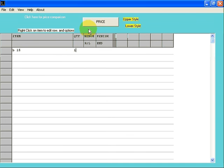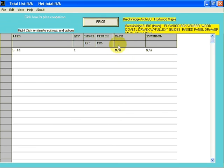For this example, we're going to click on the Price button after each line because we want to see what's happening. When you're actually entering your orders, you can enter all your cabinets, quantities, hinging, and then come back and hit the Price button once at the end of the order.